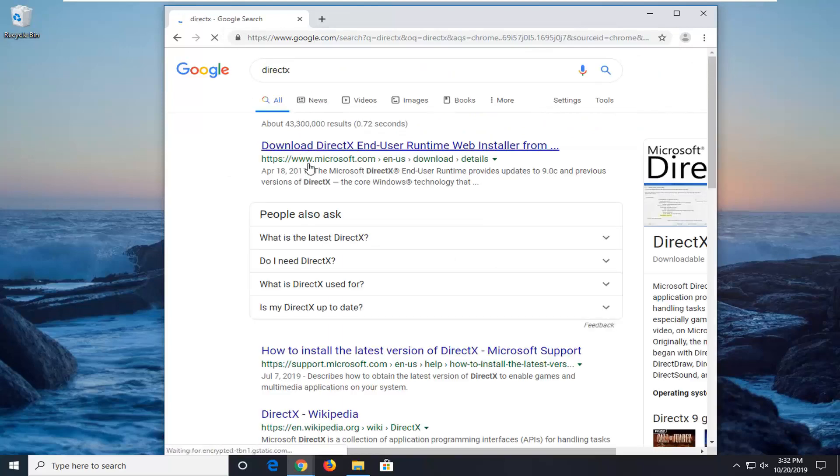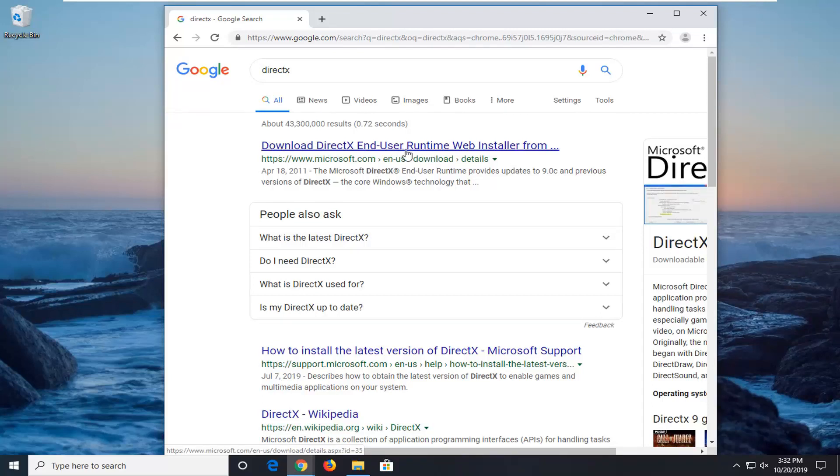The best result should come back from Microsoft domain, so download DirectX end user runtime web installer or something to that extent. I'm going to go ahead and open that up.